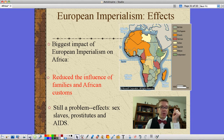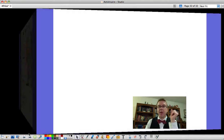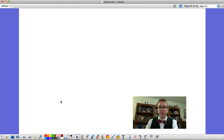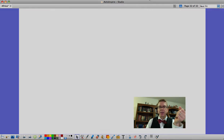That was a quick look at imperialism in Africa. We'll look at chapters 4 and 5 a little bit later on and some of the effects of imperialism as these countries get their independence. Thanks for watching.